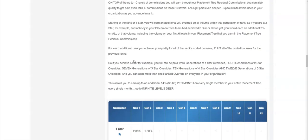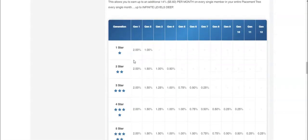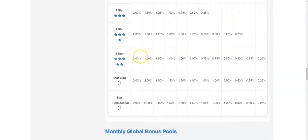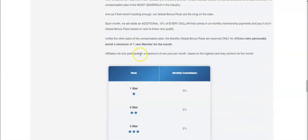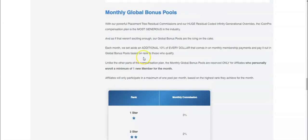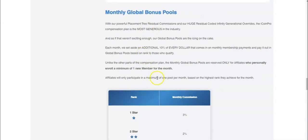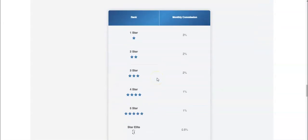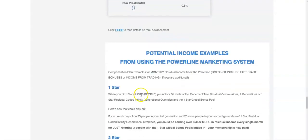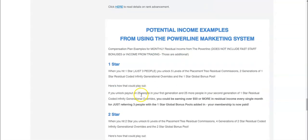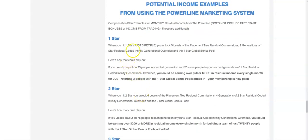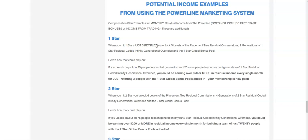And then the genealogy commissions - you just have to be a one star to start earning on that. And then here is the monthly global bonus pool. You just have to be a one star to start earning on that. And in order to be a one star, all you have to do is just have three people. That's it. Just three people.